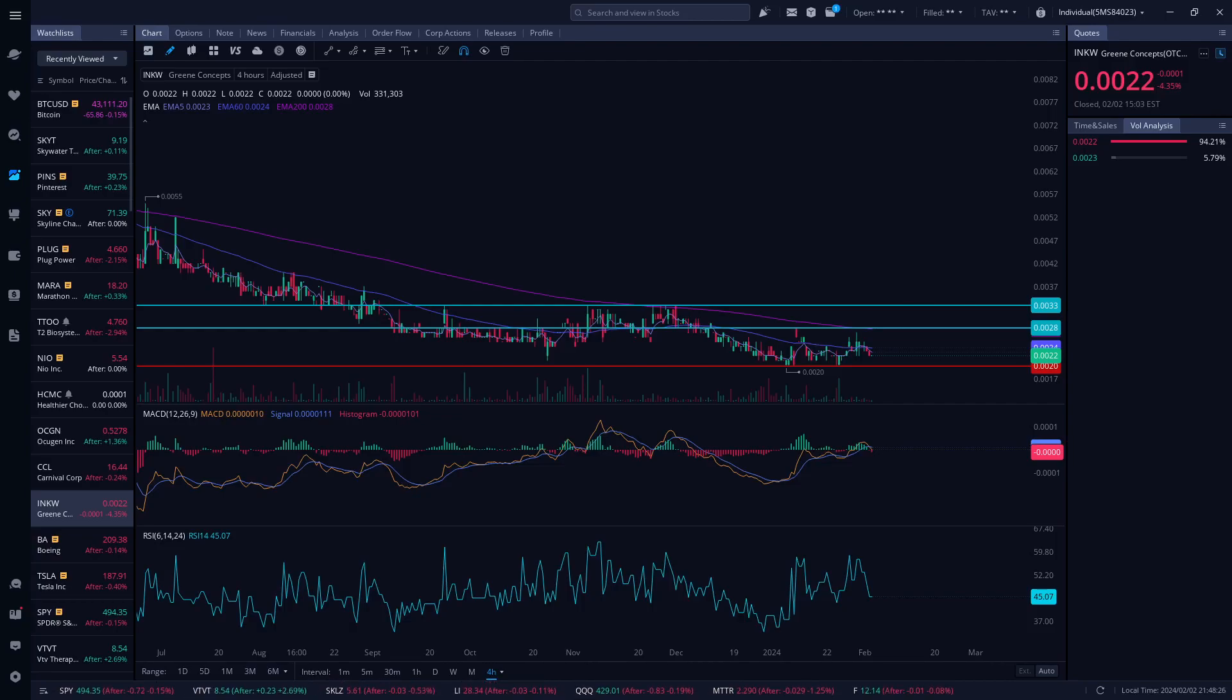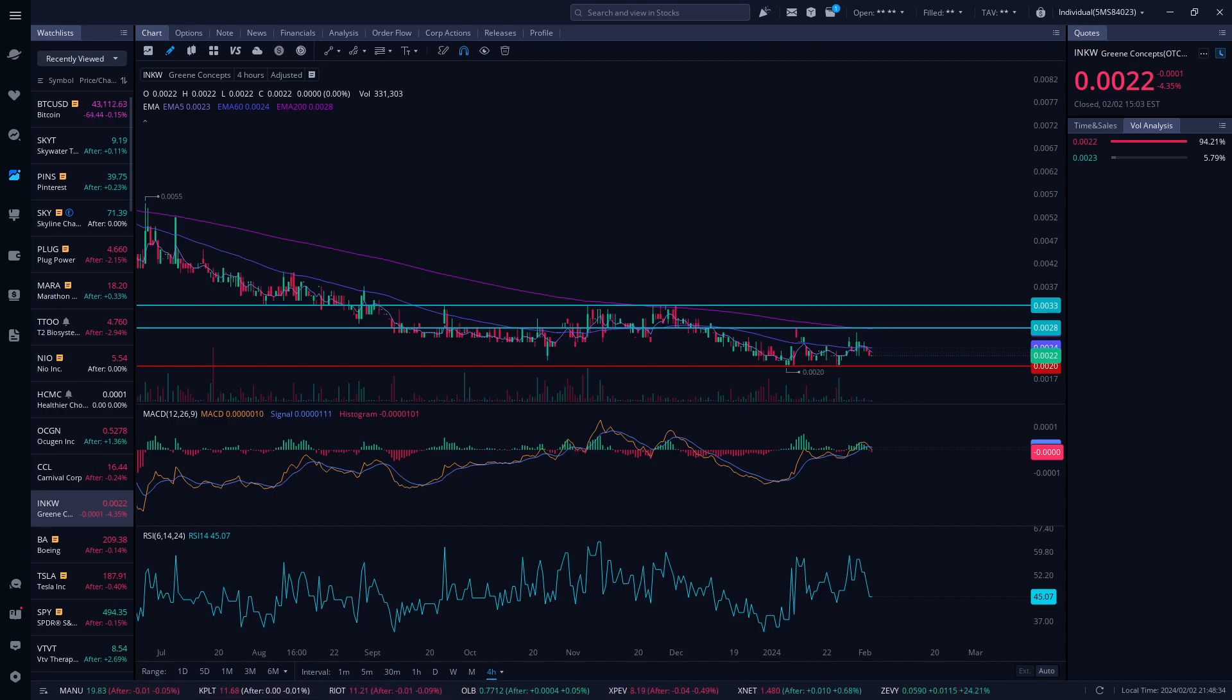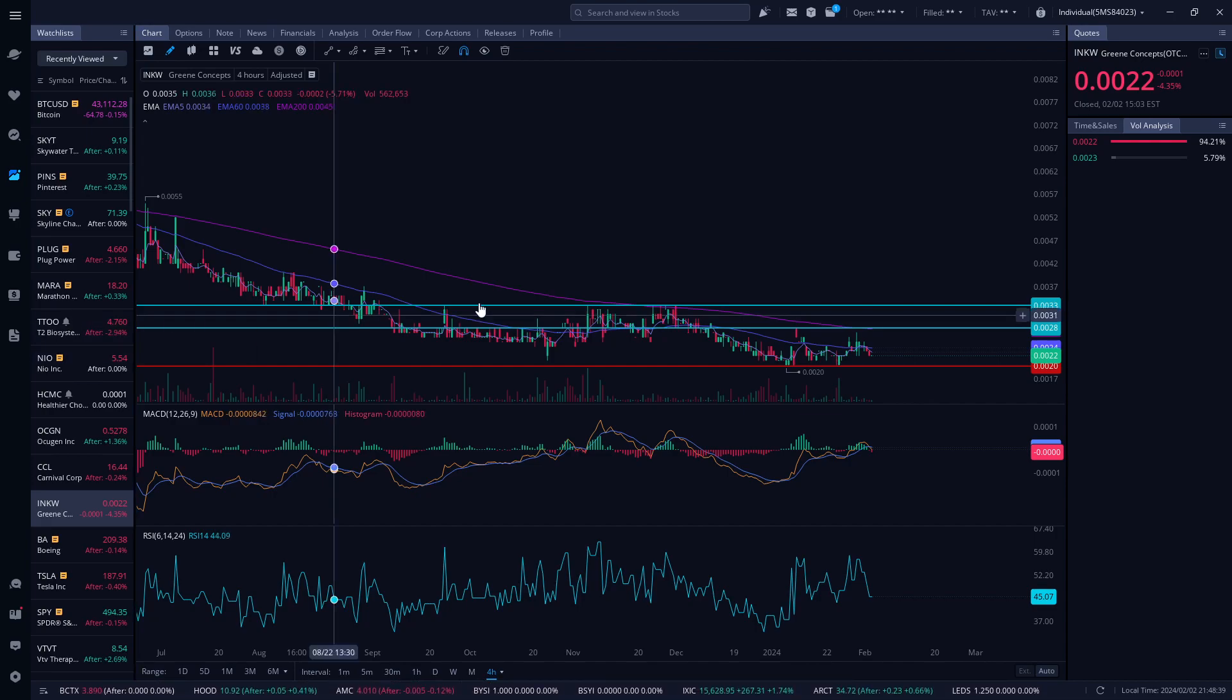Hello everyone, welcome to Fijian Investment Trader. My name is Mr. Singh. Thank you for watching. Today we're looking at Green Concept, ticker symbol INKW. What a week we had.